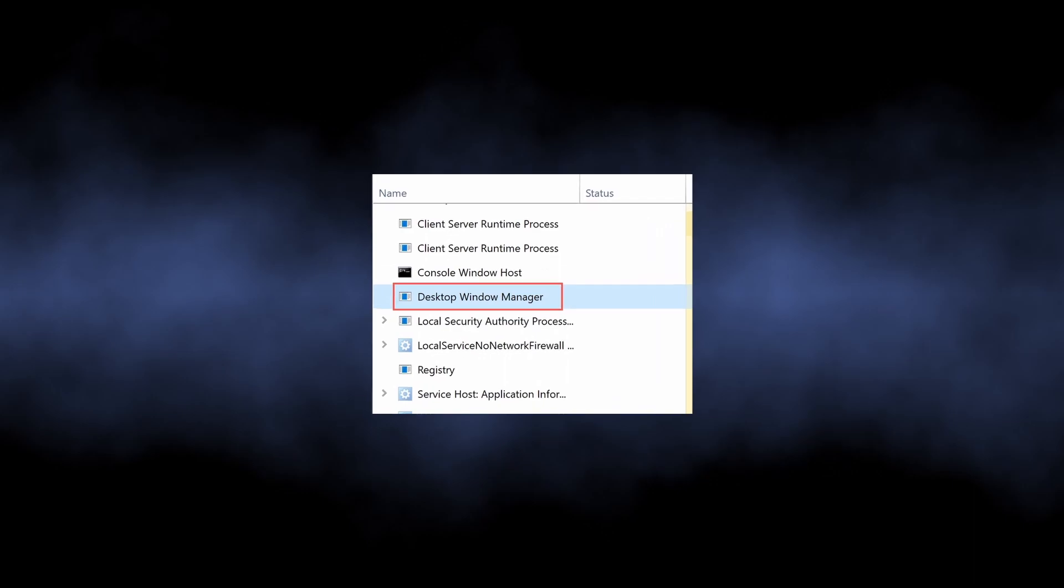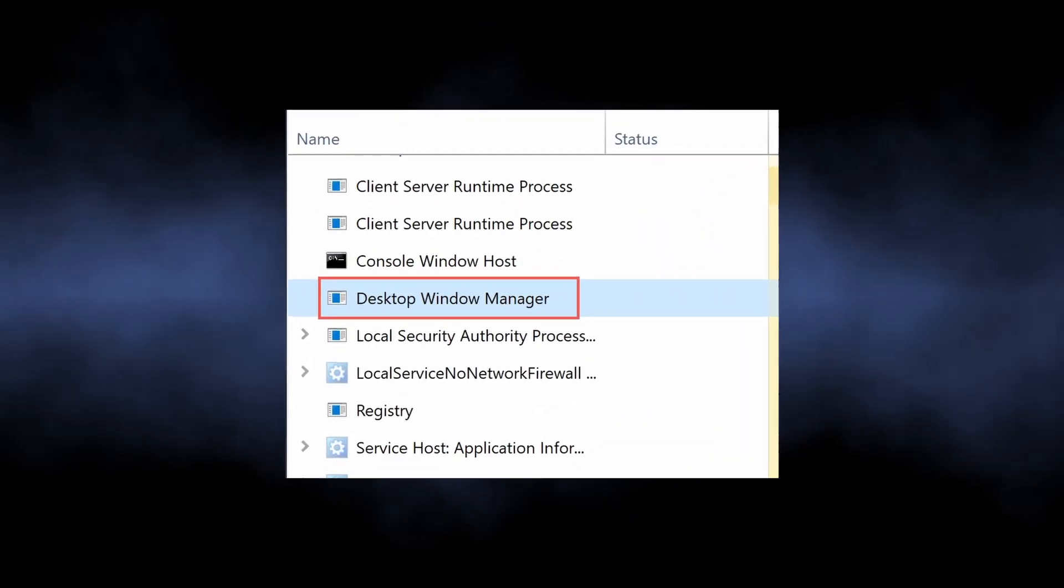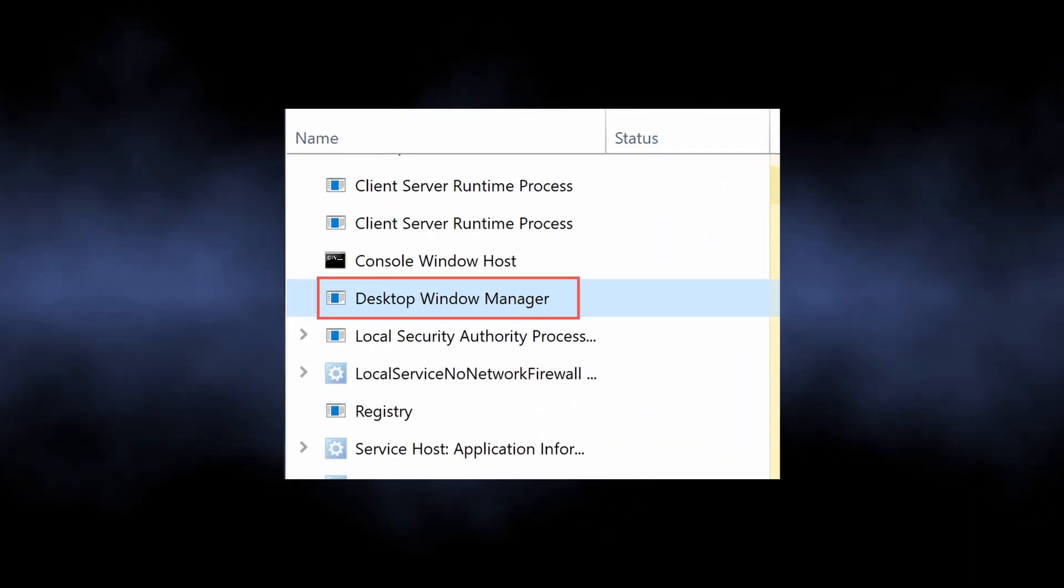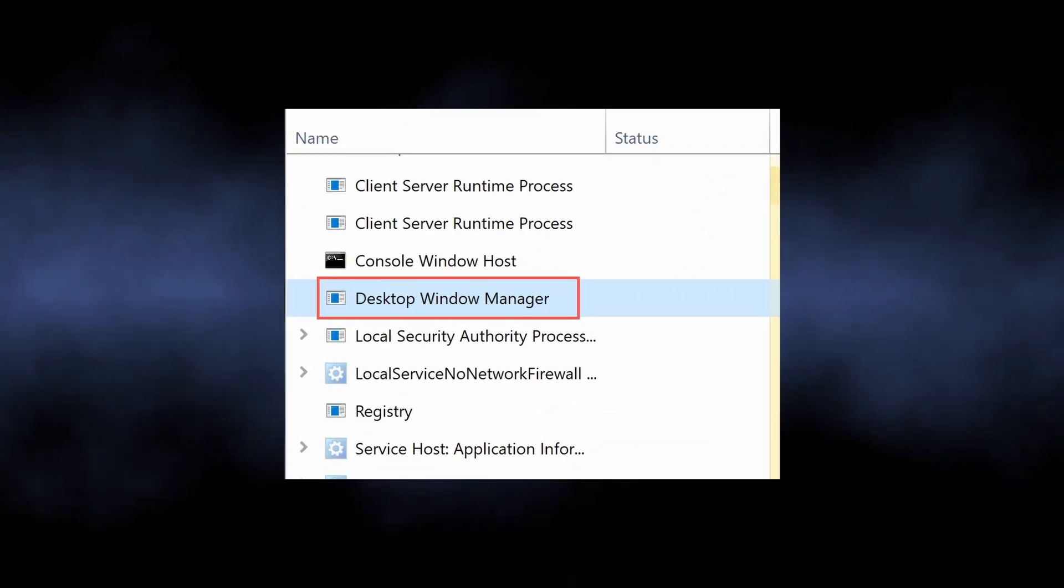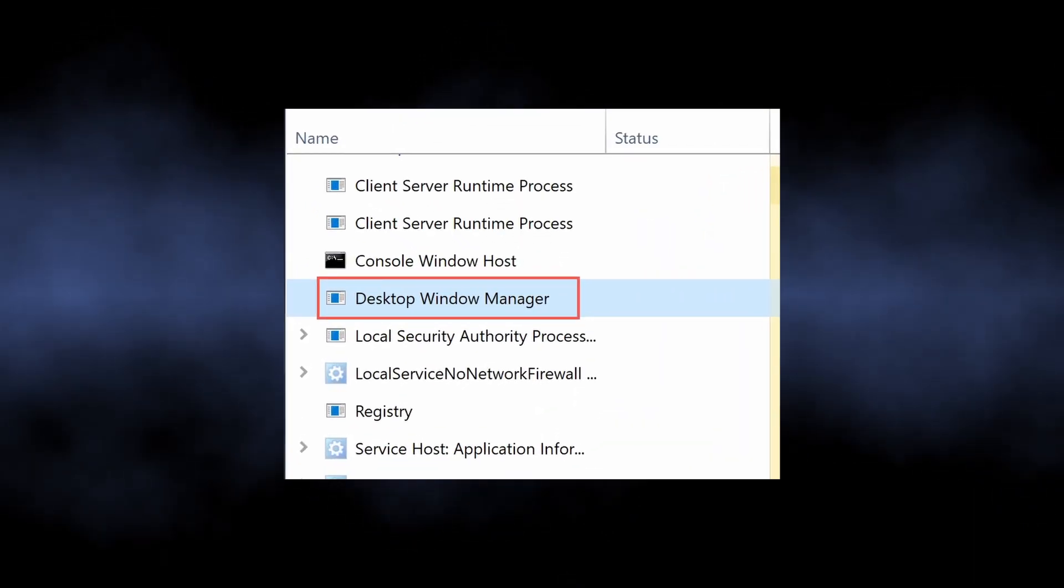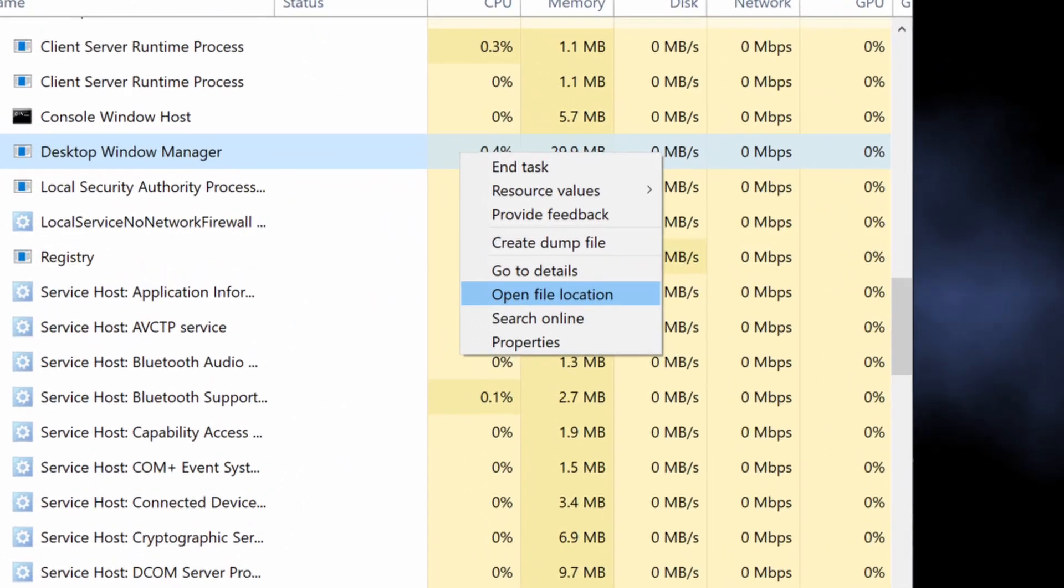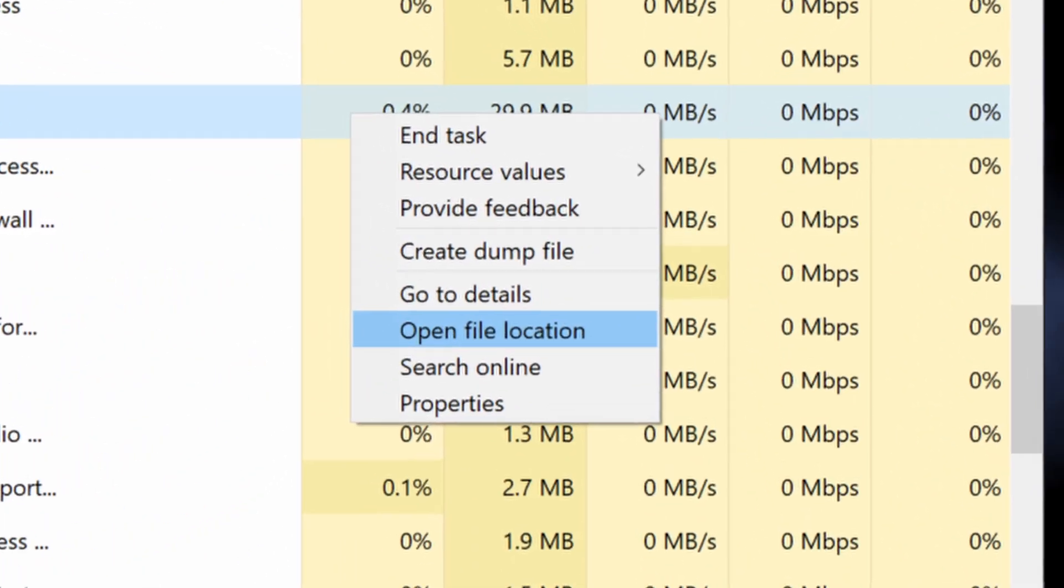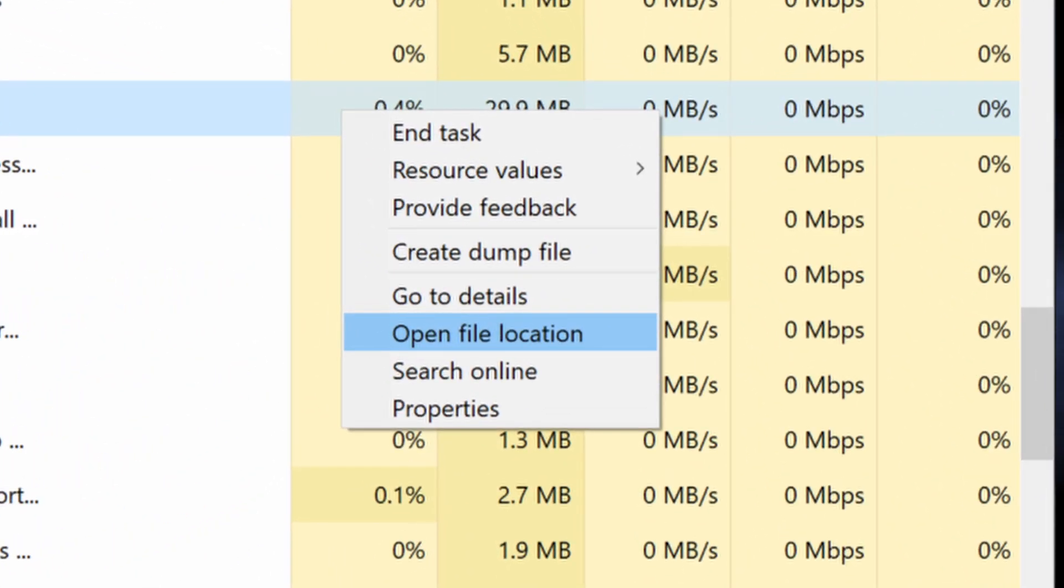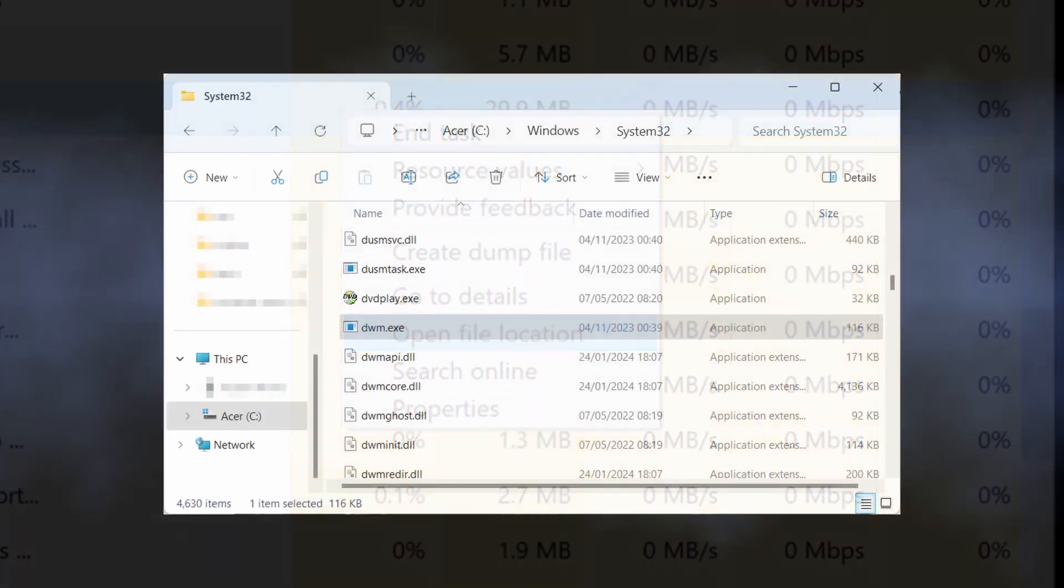In the task manager, find DWM.EXE or desktop window manager and click it with the right mouse button. In the context menu, opt for open file location. That will throw you to the folder where the file is kept.